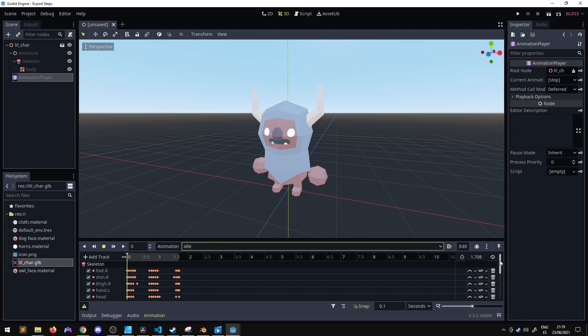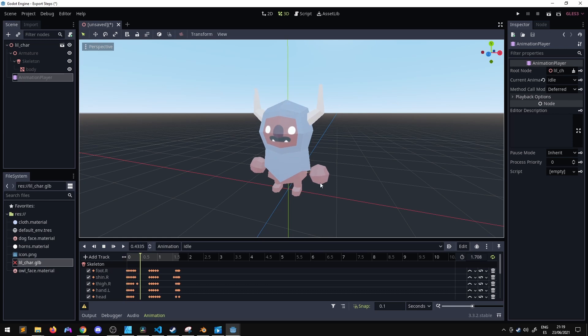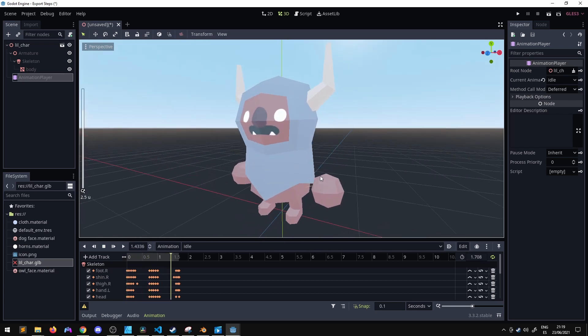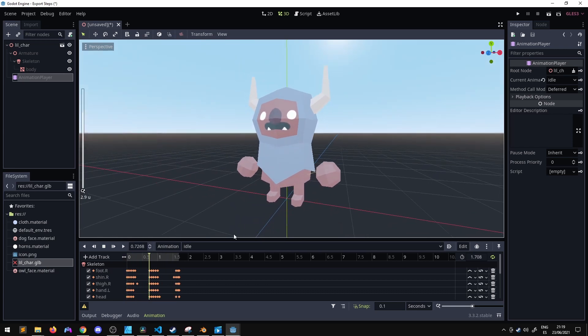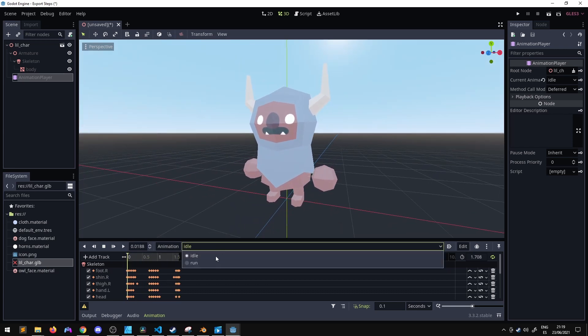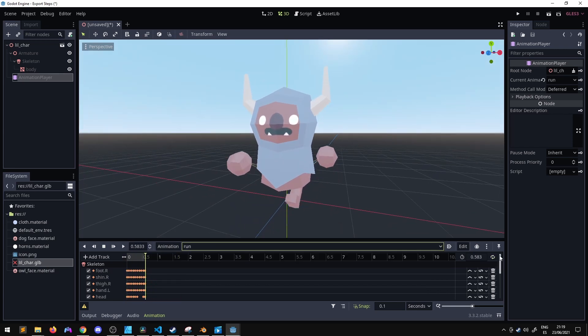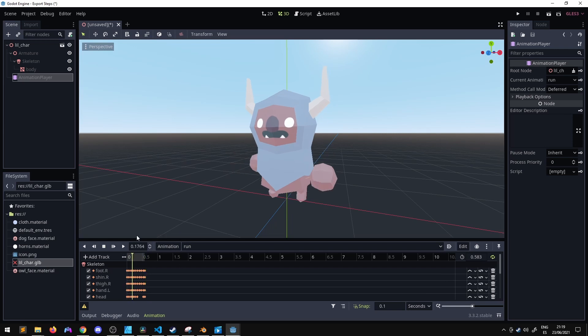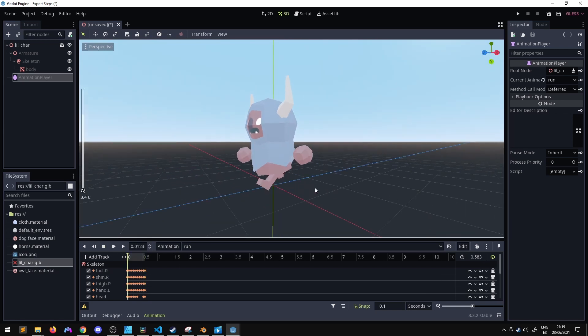We have the idle animation, have to set them to loop, just breathing in and out and then we have the run animation. Set it to loop and there we go.